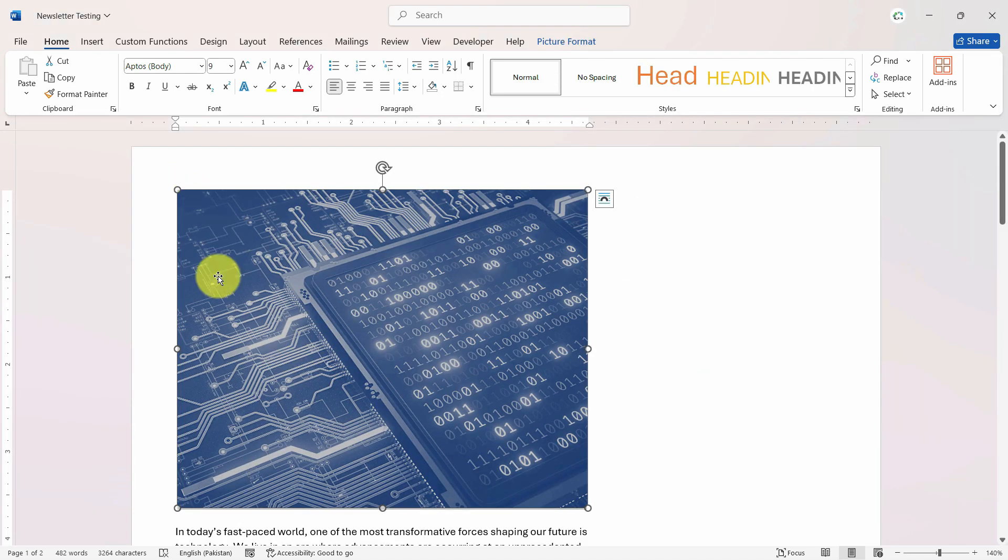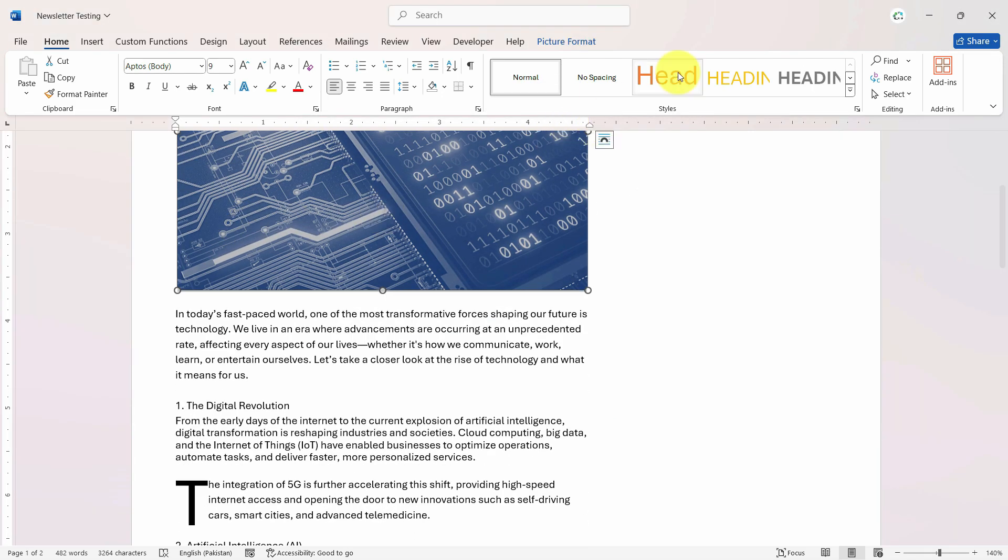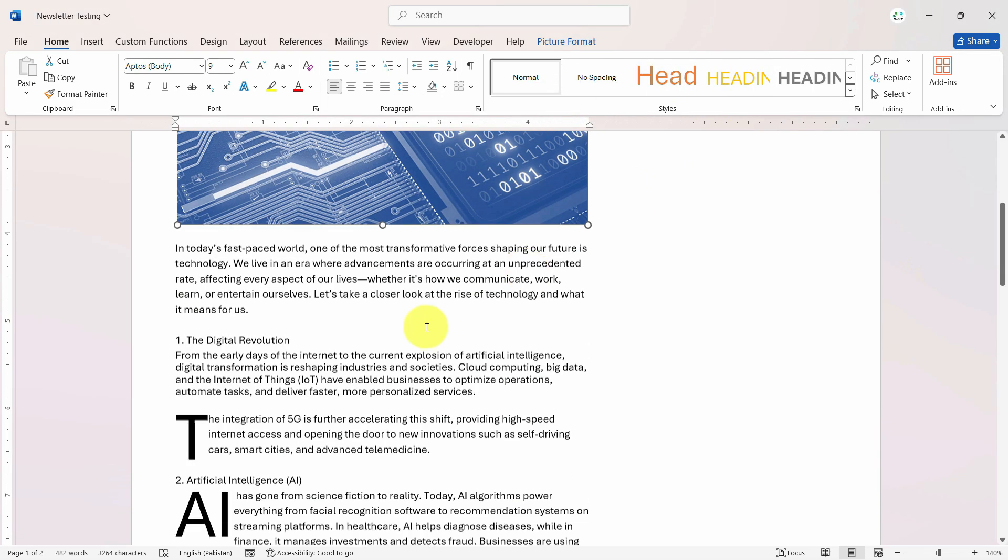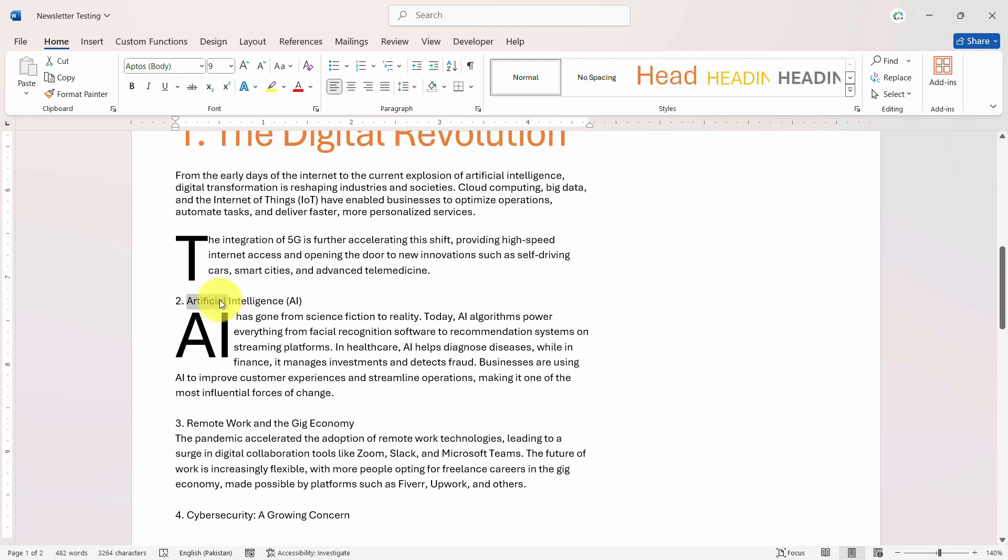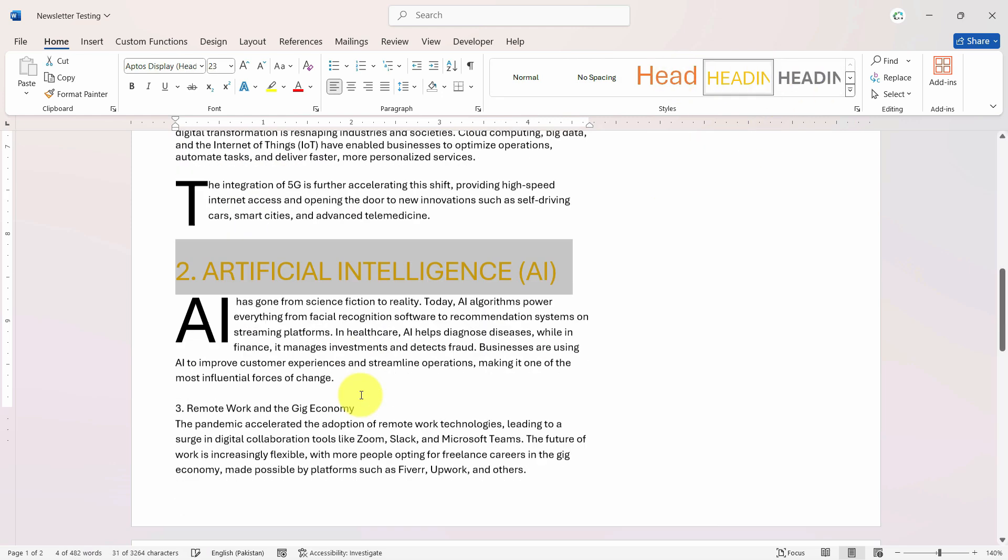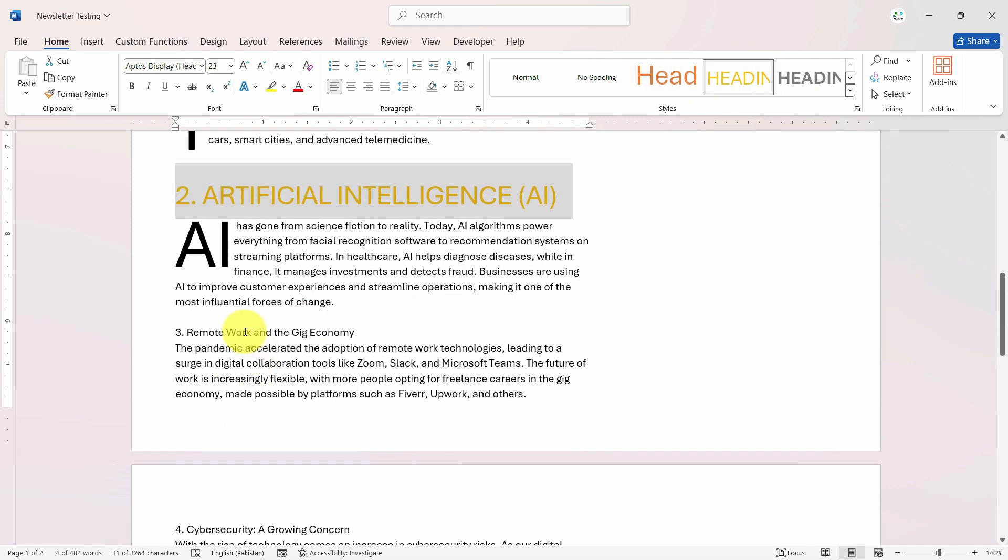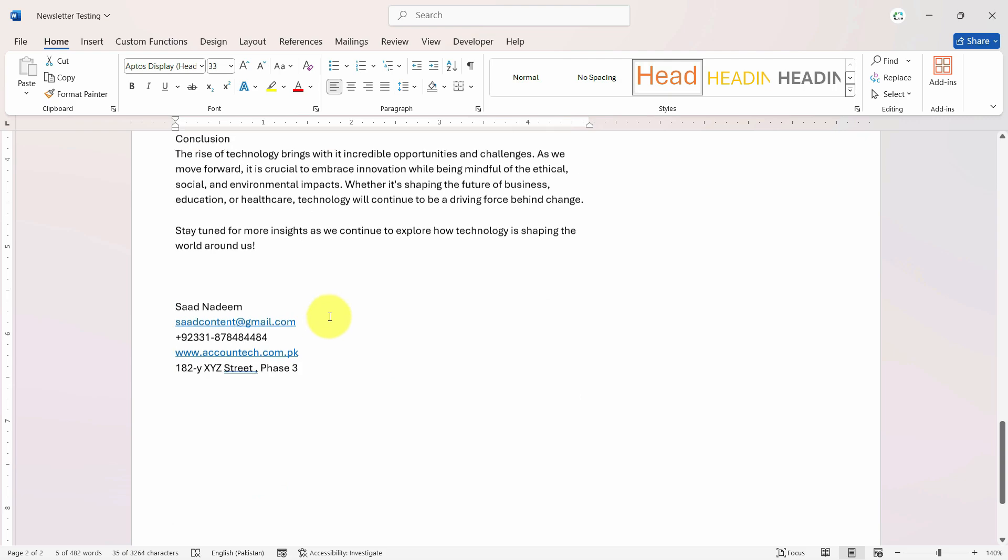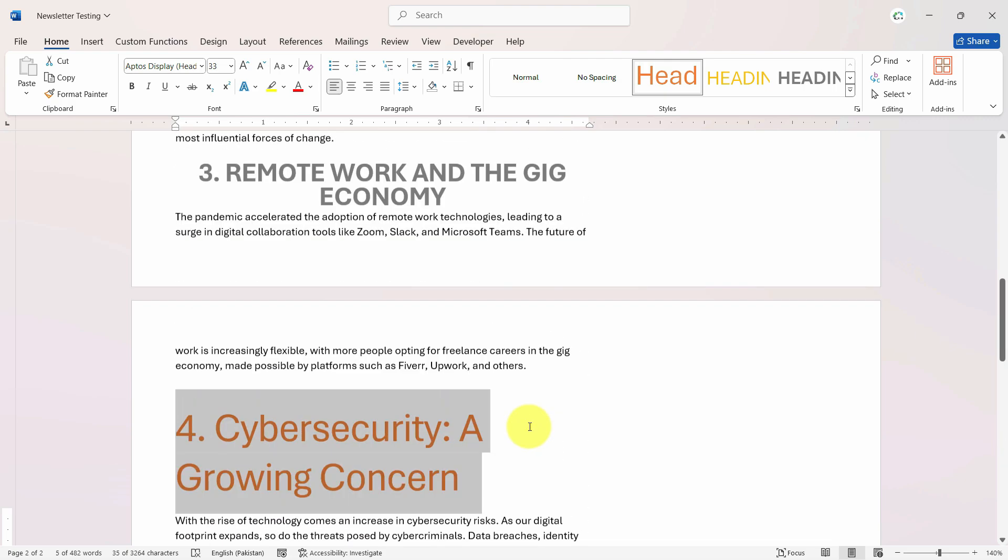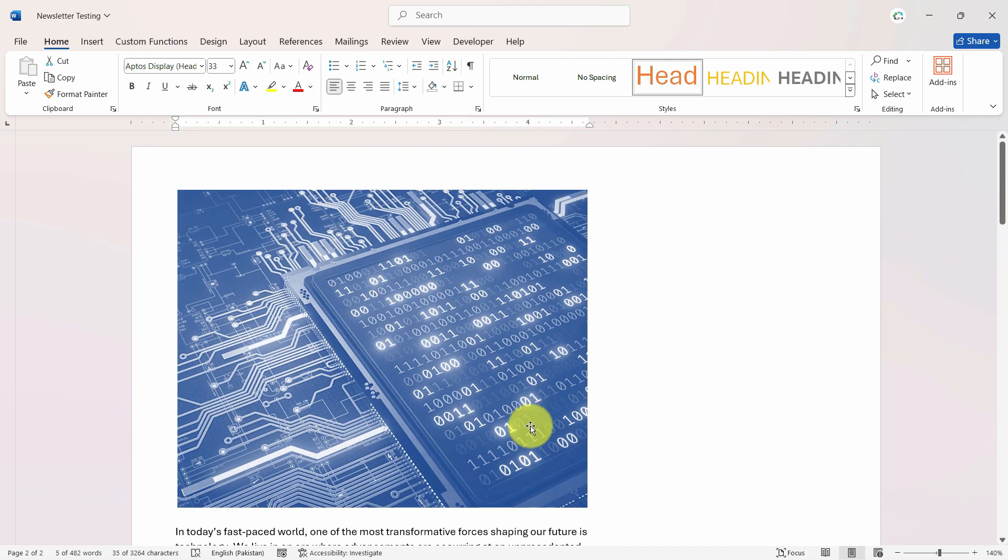And you will notice that now we have all the styles available that we had in the original document. So now we can quickly format that like this. So this is how we can use the template for auto formatting.